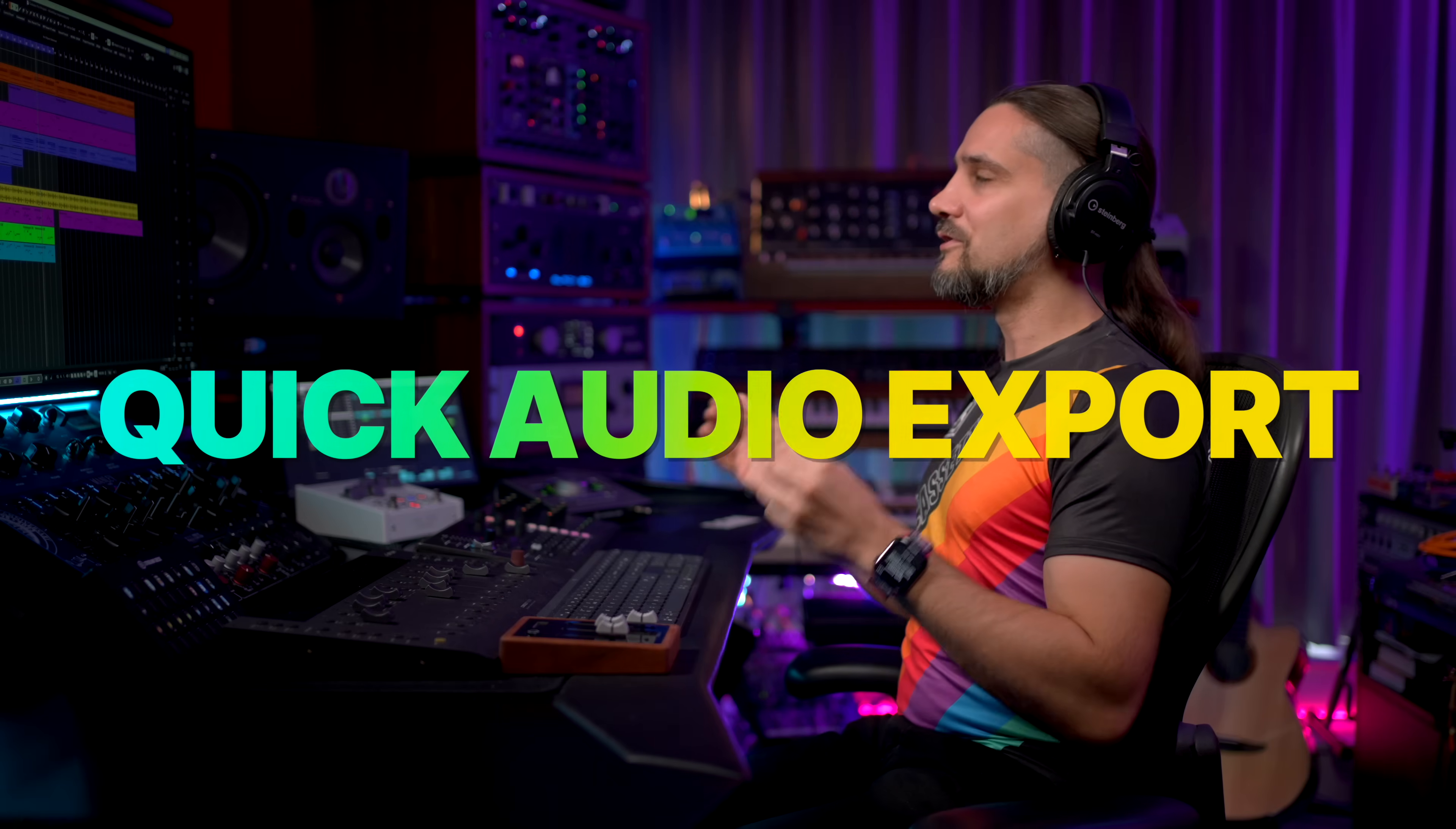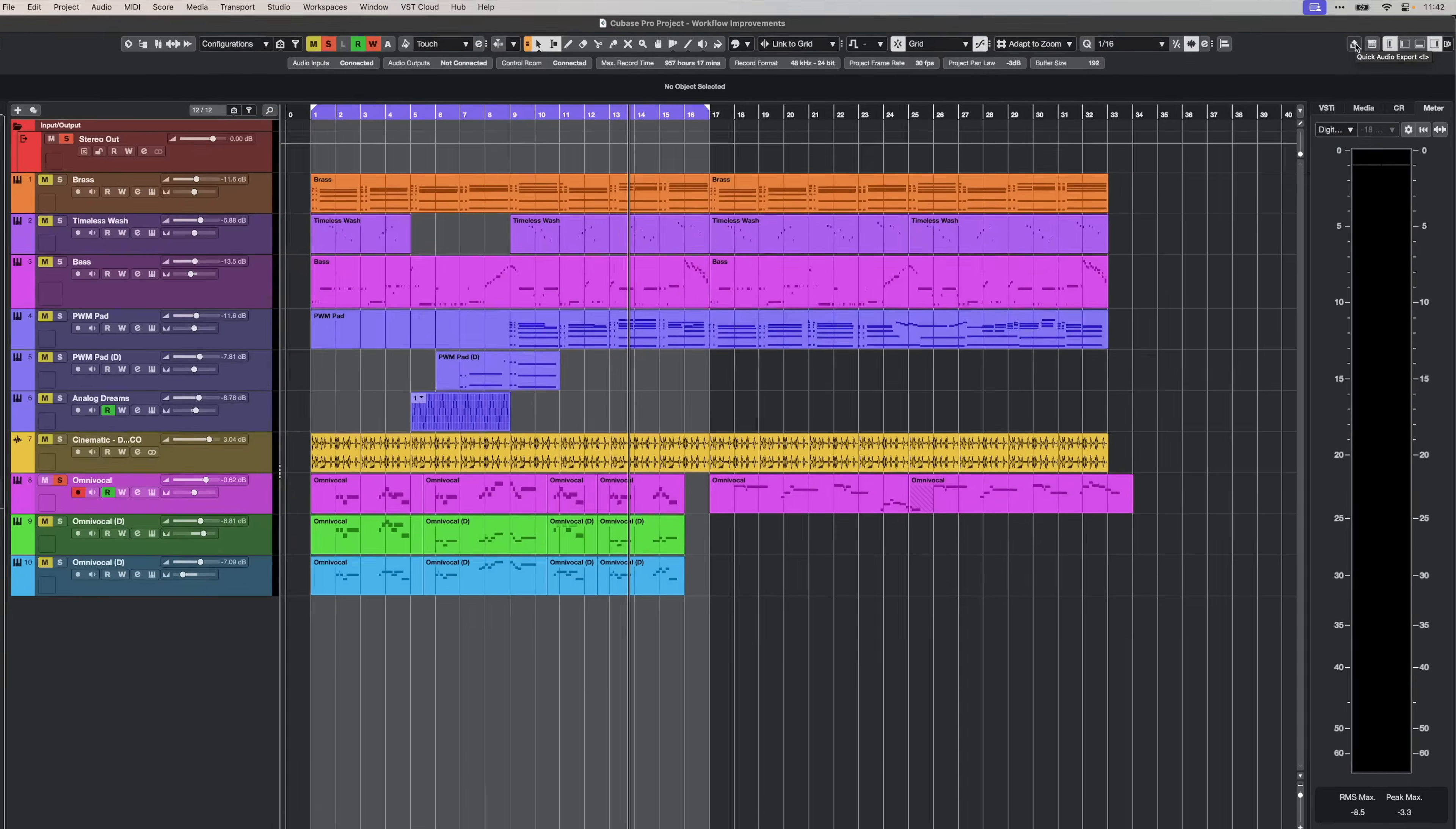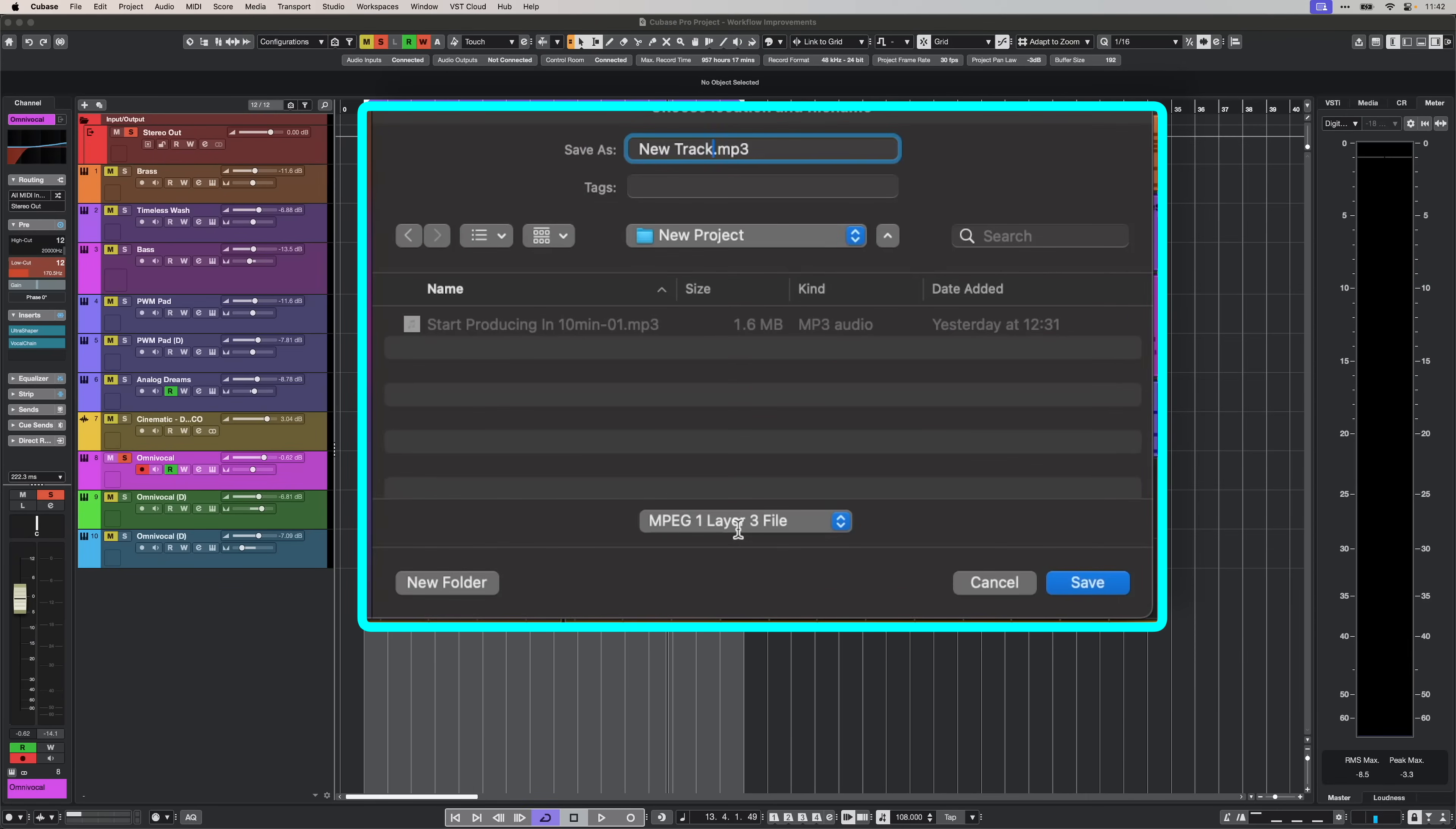Next we have quick audio export and this is a very nifty new feature because this is a feature that allows you to quickly export your project that you're working on without setting up markers, without setting up complex settings. It lives right here and you can just click on it. You just select whether you want to export an MP3 or WAV file. You click save and you're done.